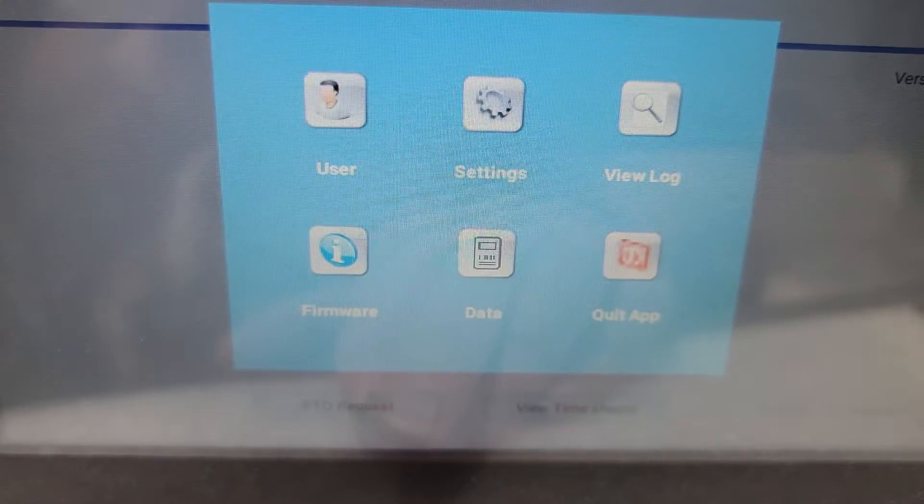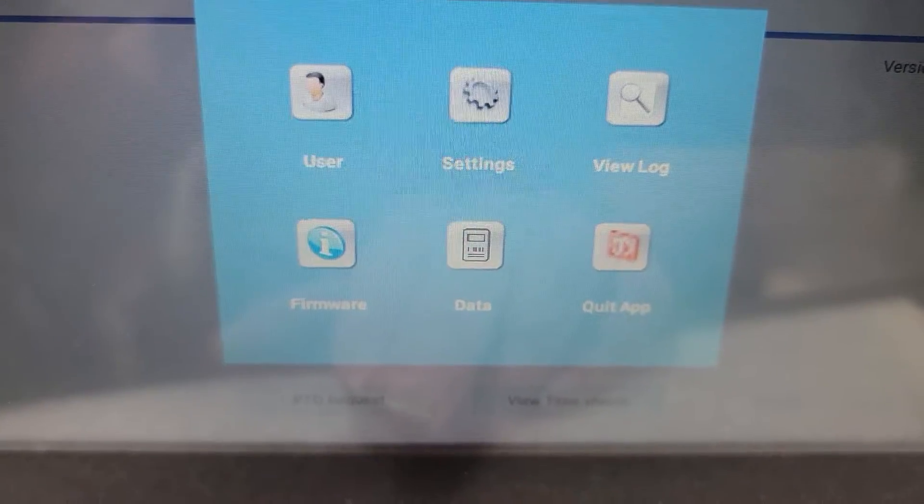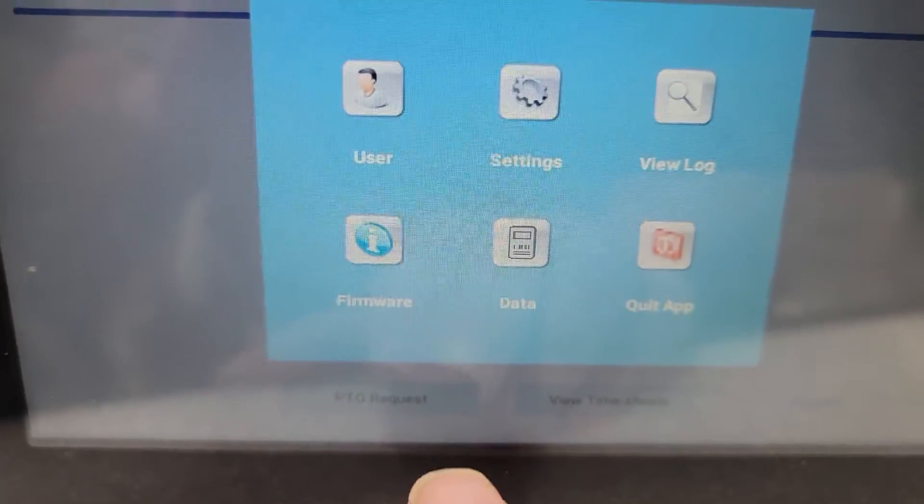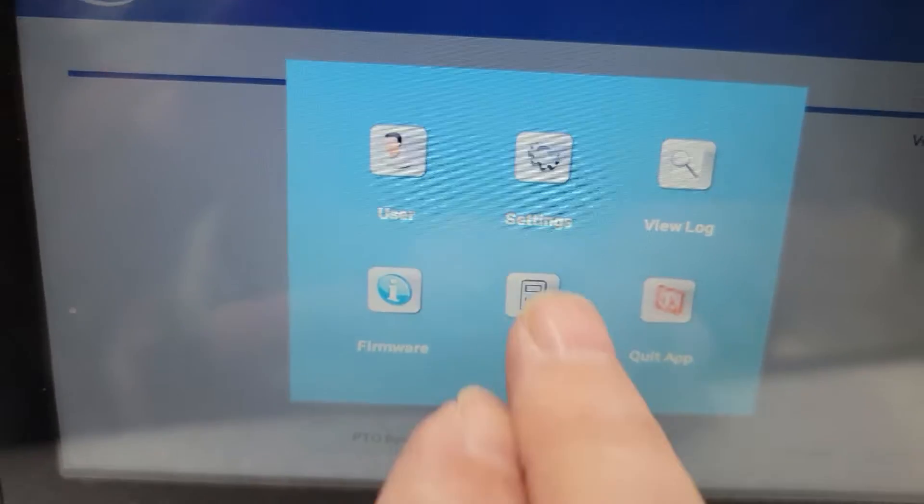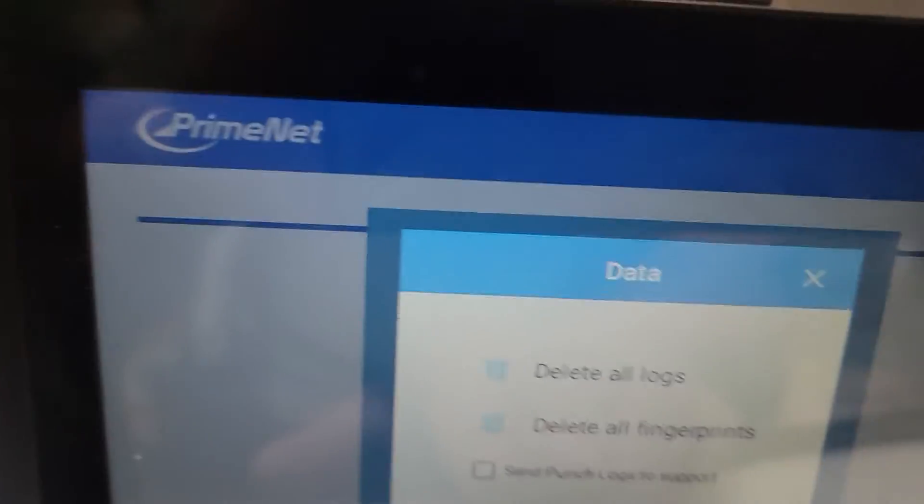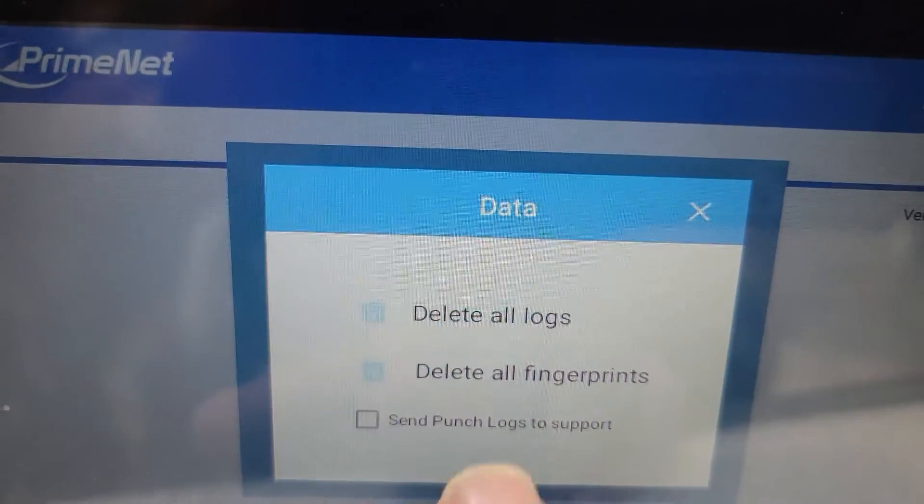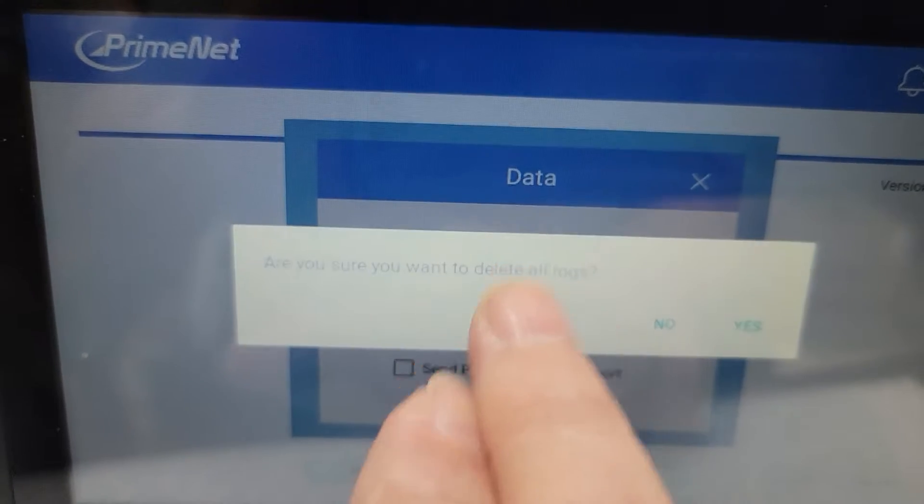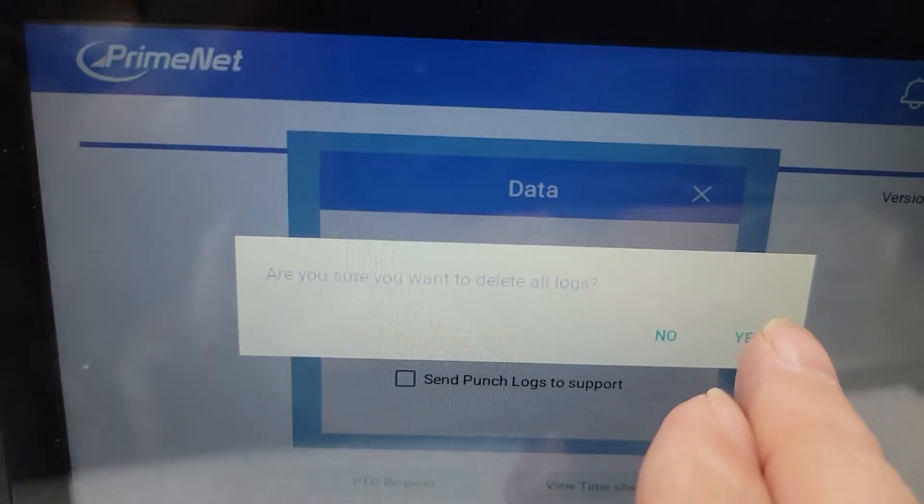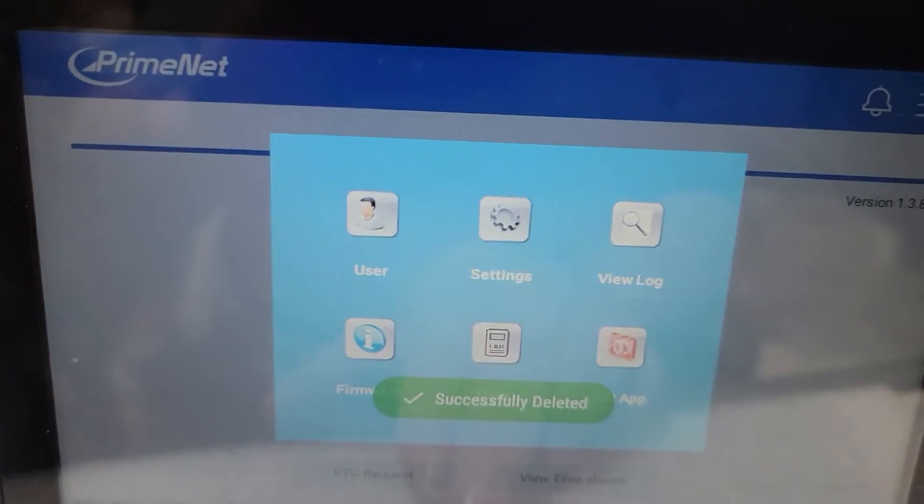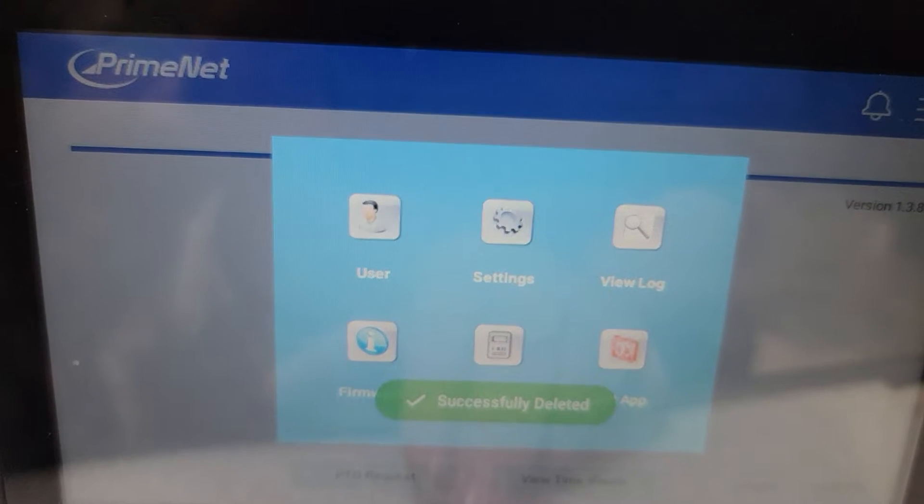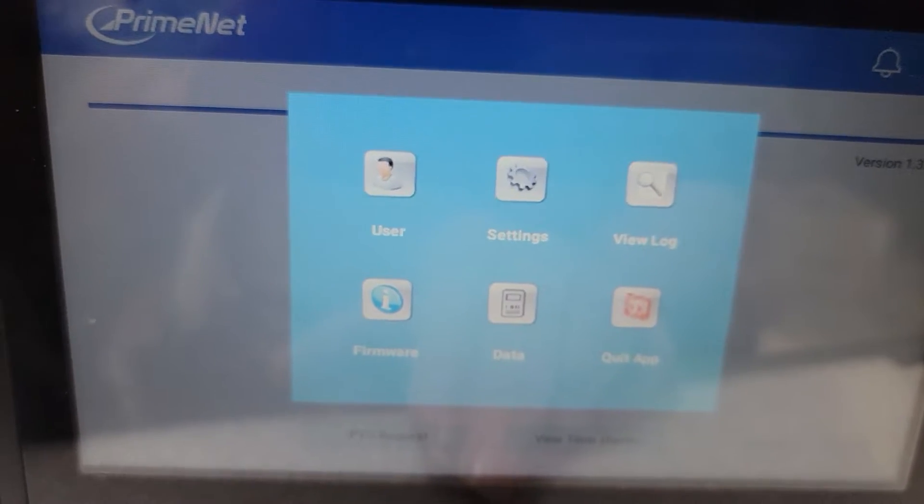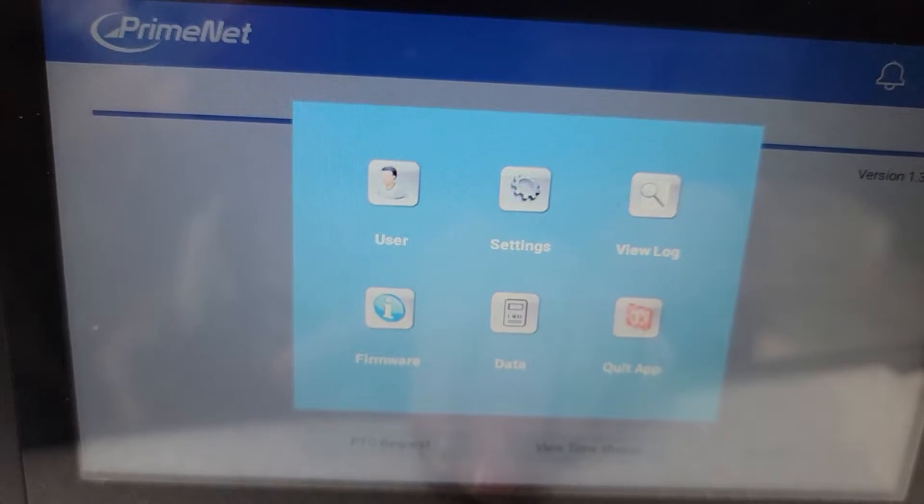So one of the things you'll need to do on a regular basis is select data and then you'll want to delete all logs and then yes. That should be done once a month or so to clear the clock out and continue it working as efficiently as possible.